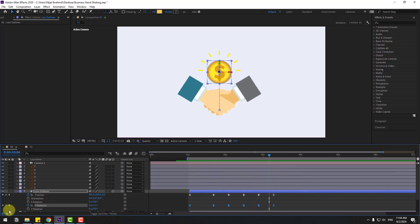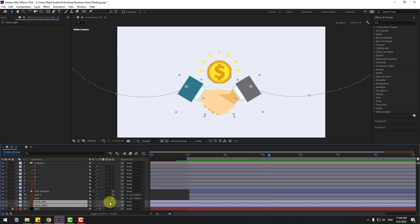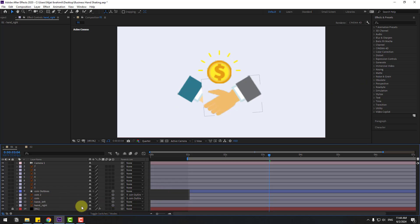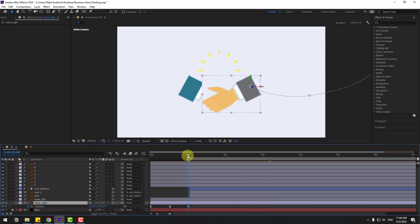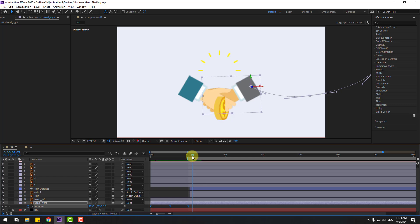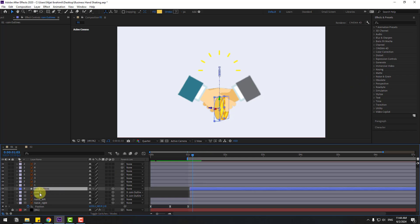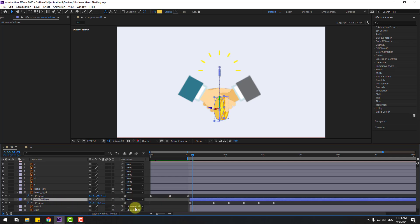So in this time, close settings. Select hand right and hand left, click this icon to make them 3D layers. Select hand right, press P. Select these position keyframes and move them behind hand left. Select these coin layers and move to behind hand layers. Select coin shape layer, press P, select position keyframes, go to the first second, and move behind the hand layers.